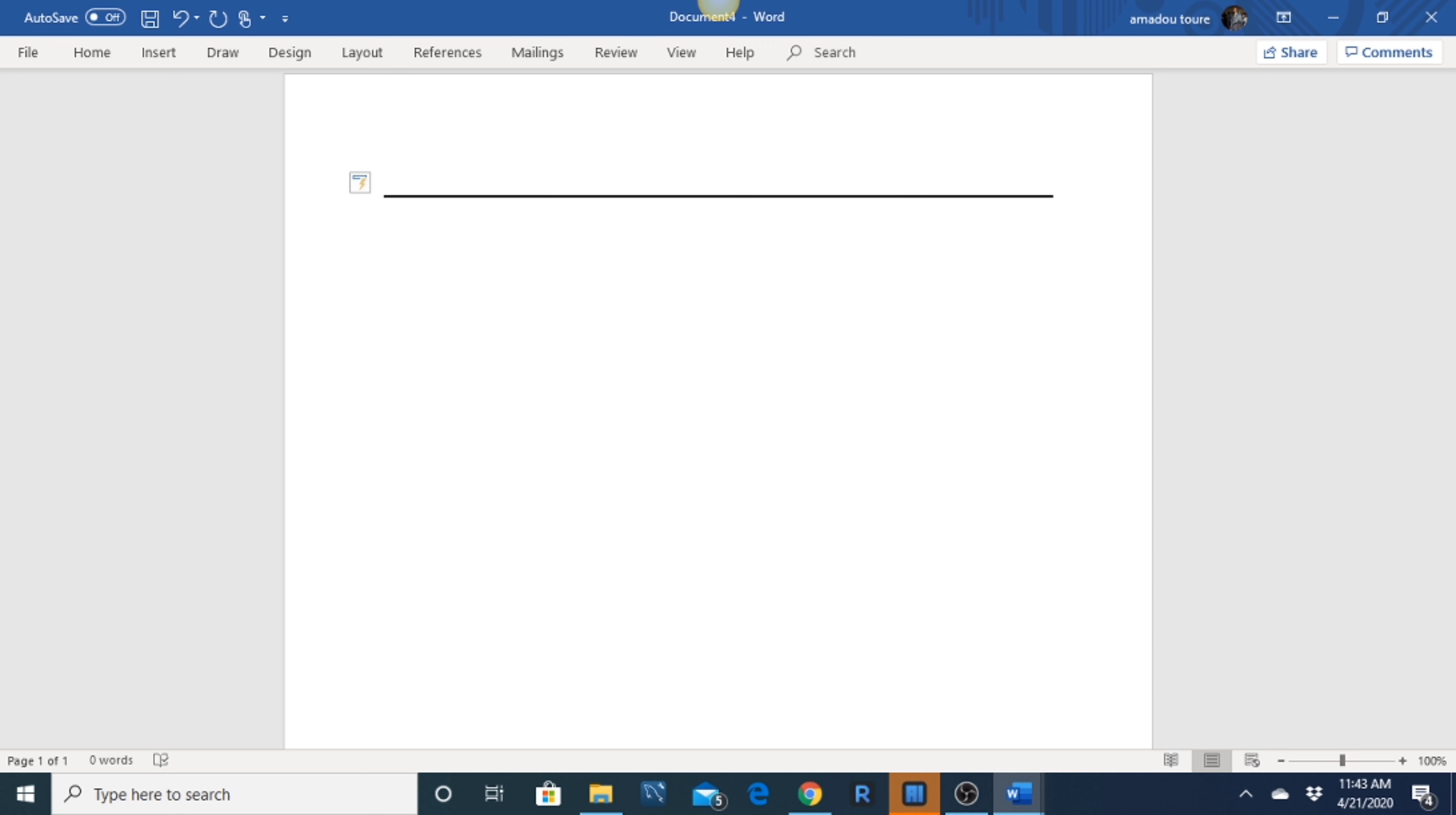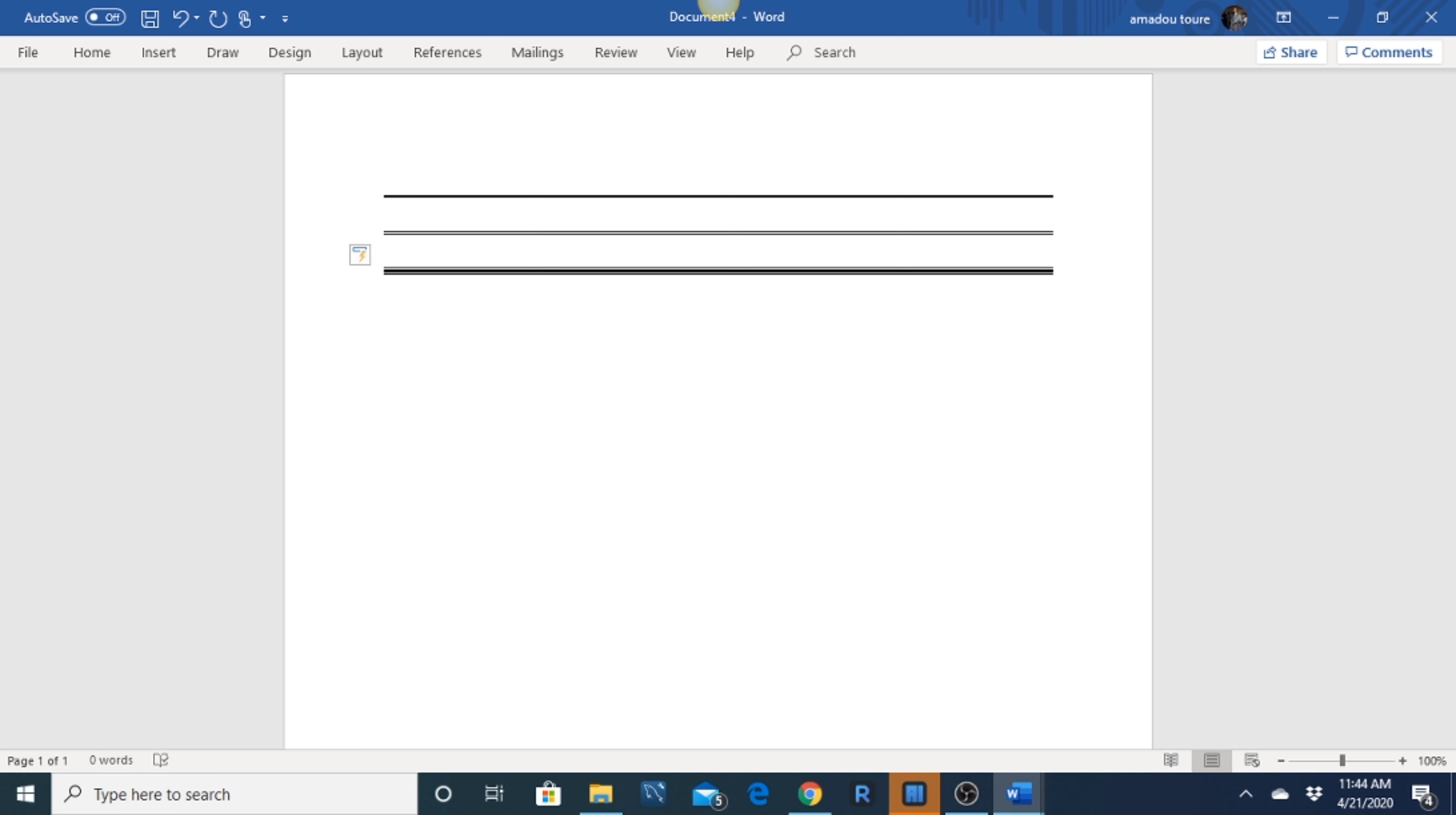2. Insert a double straight horizontal line. First, place the cursor where you want to insert a line. 2. Hit Equal key three times. Lastly, hit the Enter key. You will see a double horizontal line pop up on the Word document.